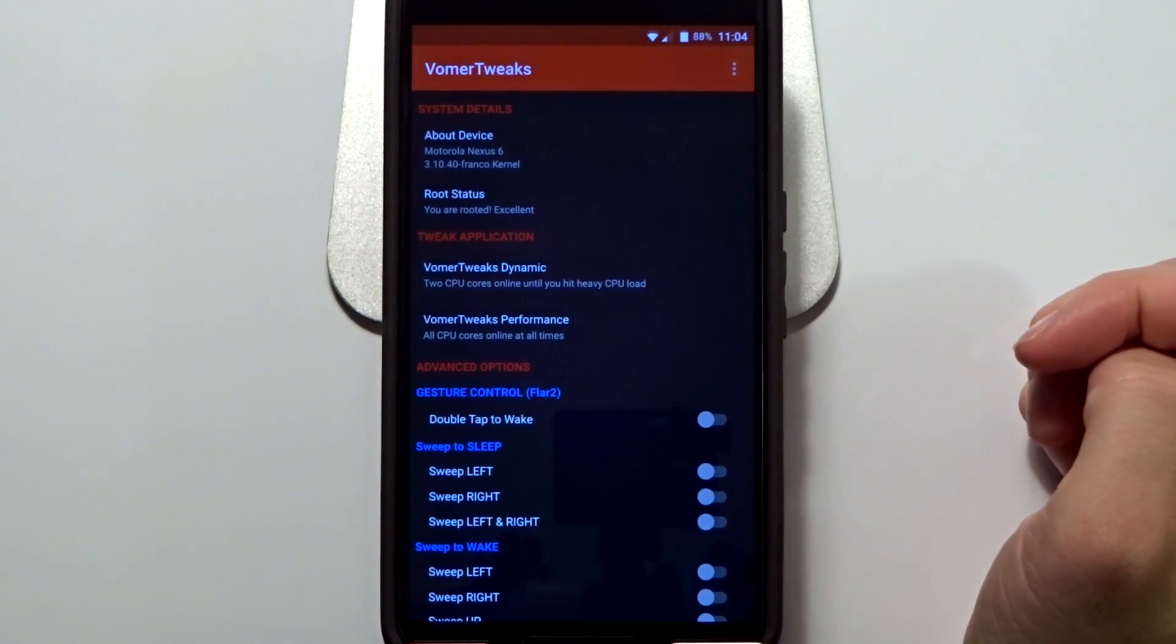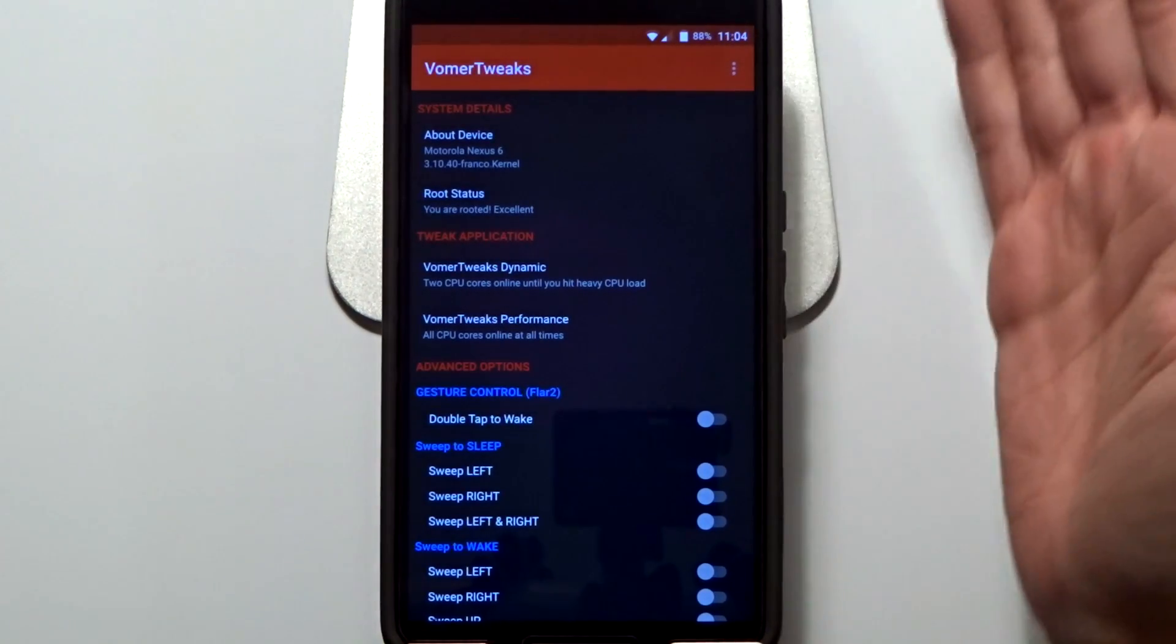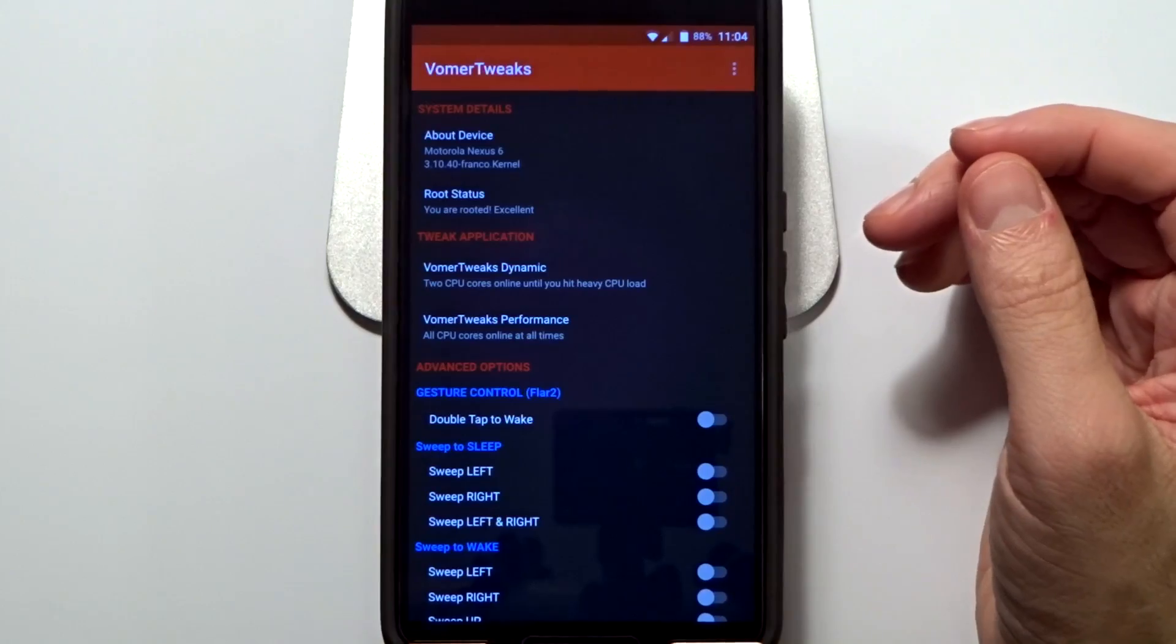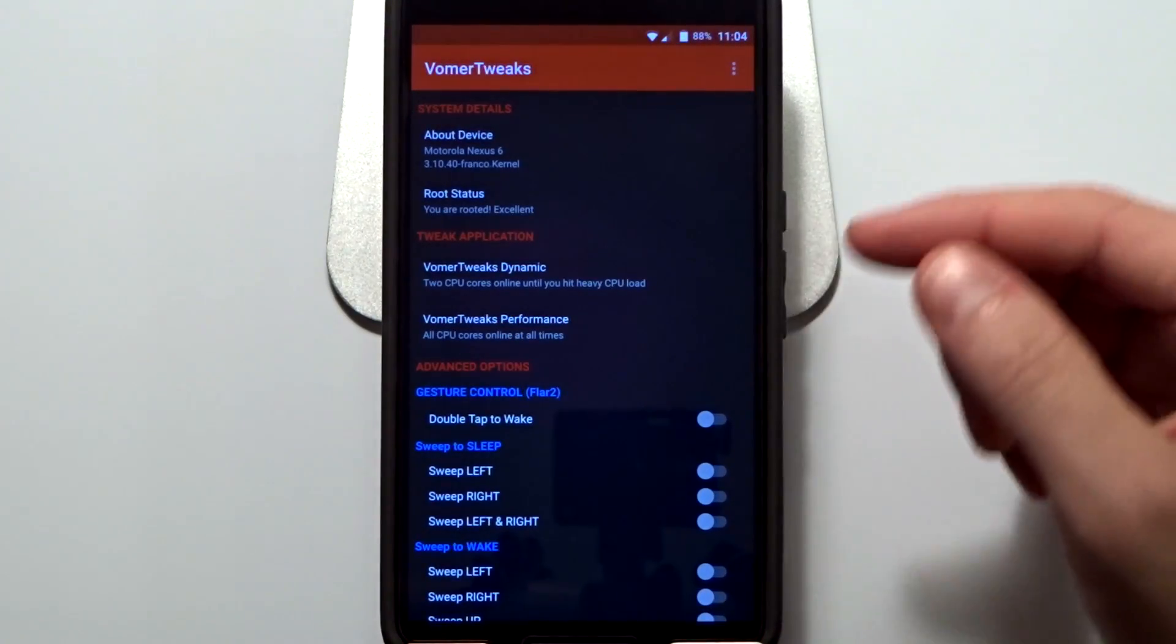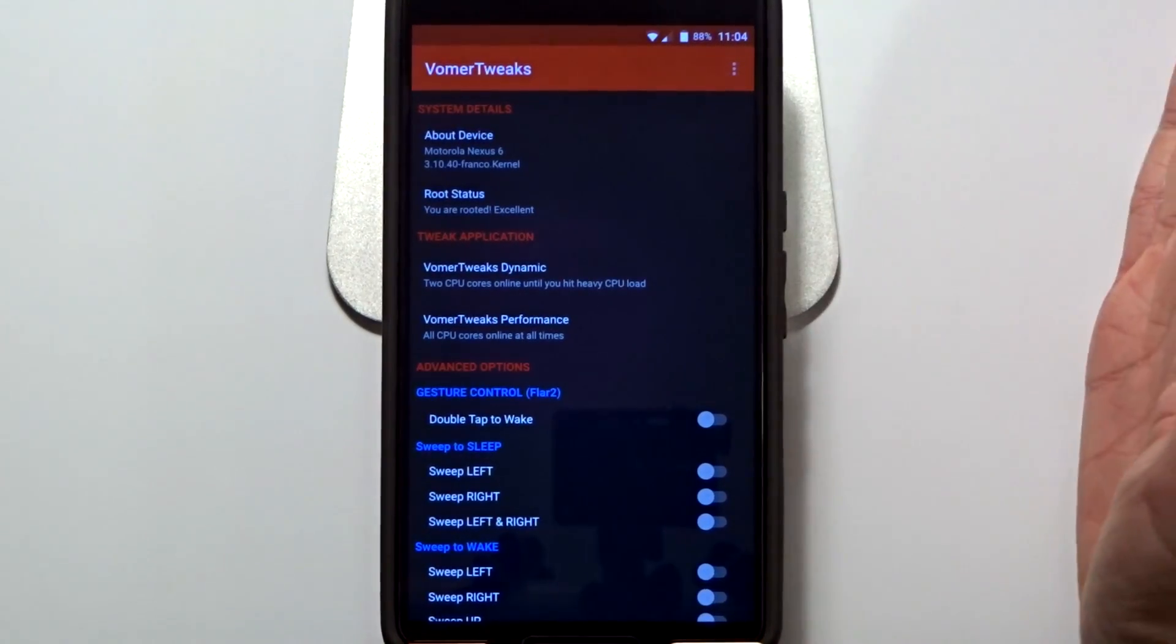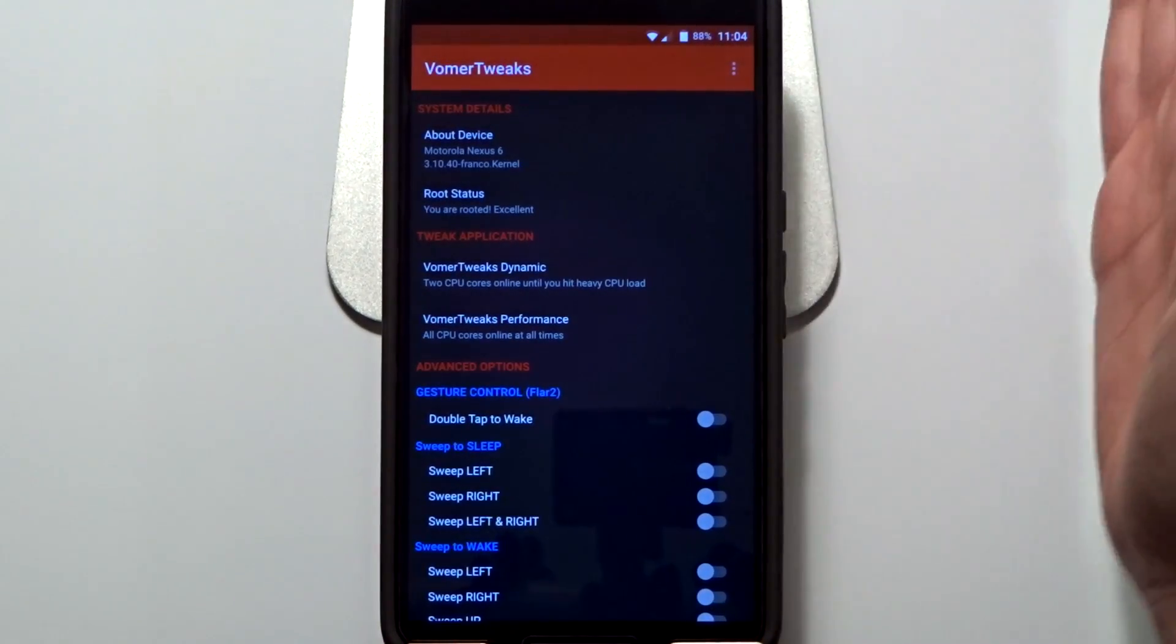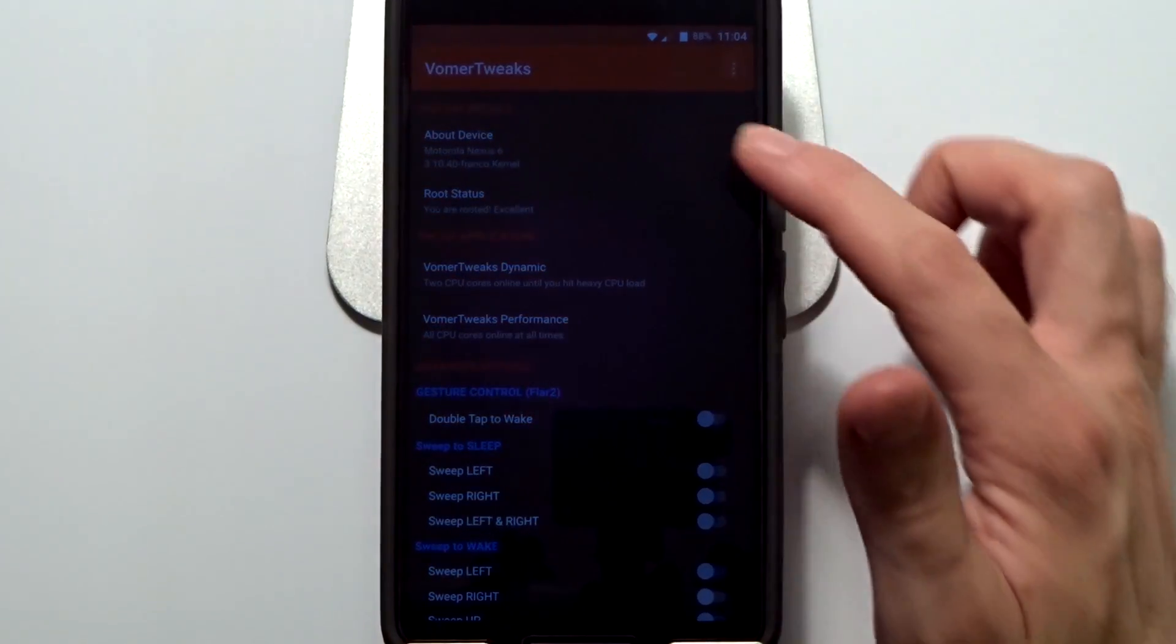This is currently version 0.5 and if you are using a Nexus 6 like I have in front of me, you will need to make sure you have the appropriate kernel. Depending on which ROM you are using, you may not have the proper kernel.